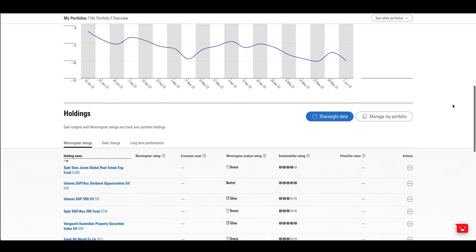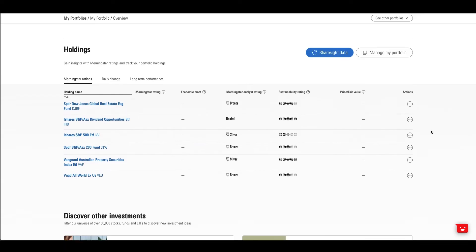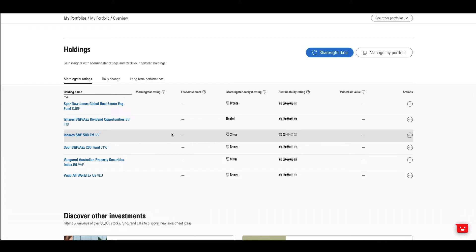Your holdings appear here with a quick view of Morningstar's up-to-date research. Click straight through to the research page for a deep dive.